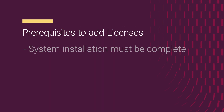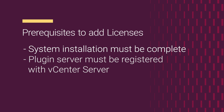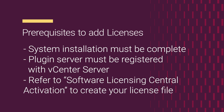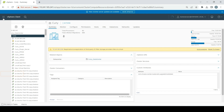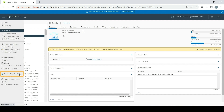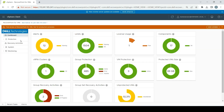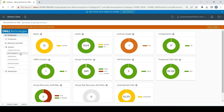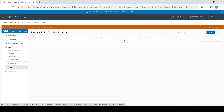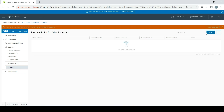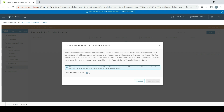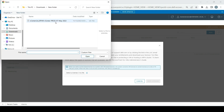Before you proceed, ensure that the system installation is complete and the plug-in server is registered with the connected vCenter server or one linked to it. Create your license files following the instructions in the Software Licensing Central Activation video mentioned in the video description. From the vCenter menu, select the RP4VM Plugin. Within the RecoverPoint for VMs vSphere Plugin, navigate to System, then Licenses, then Add. Click the Browse icon, choose your license file .lic and click Open.